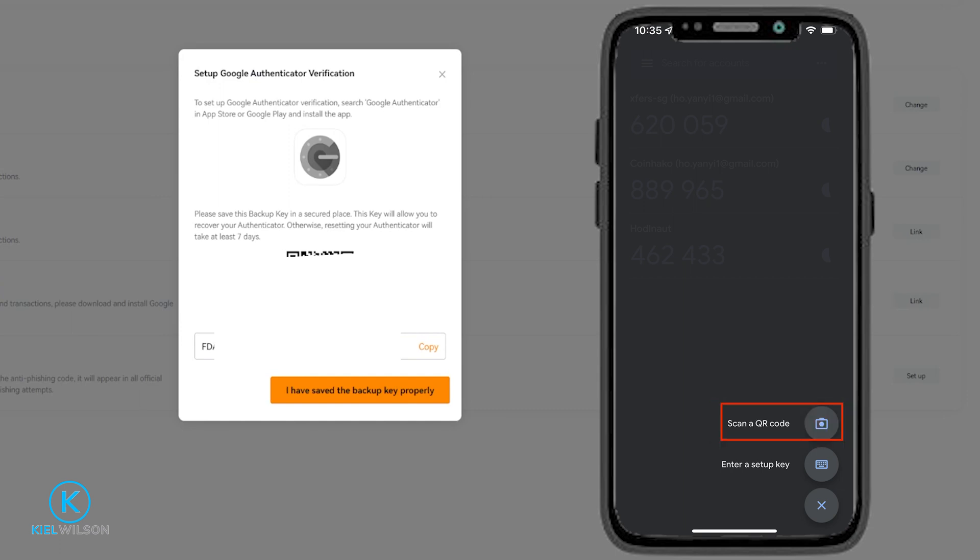Then simply hold your phone up to the screen and scan your QR code. And then your Authenticator code for Blowfin will be saved inside the app.